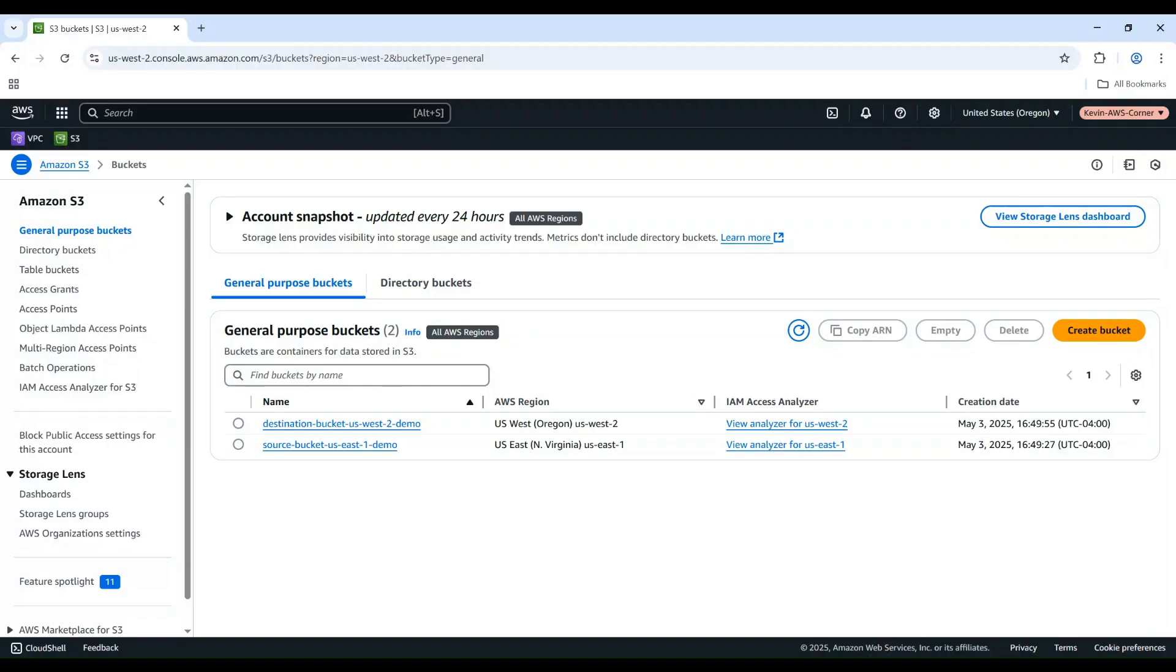For this demo, I've already created two S3 buckets. Source bucket in the US East North Virginia region, and Destination bucket in the US West Oregon region.